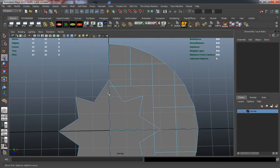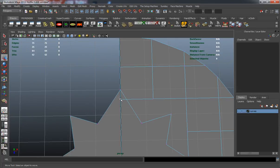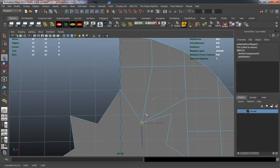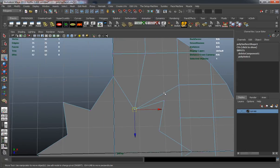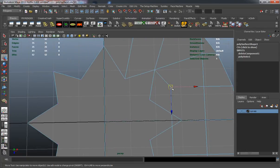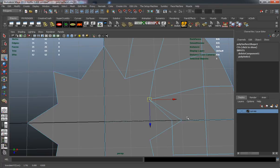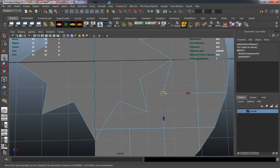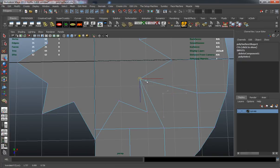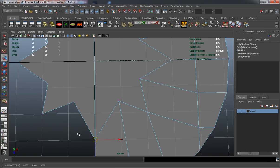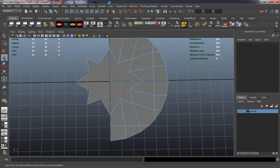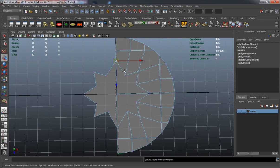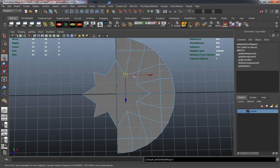Now we're going to go into our vertex tool here. I'm just using V to snap these to the vertices that are on the star, just trying to match it as well as I can here.